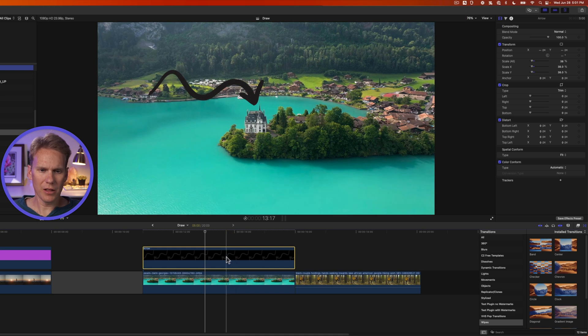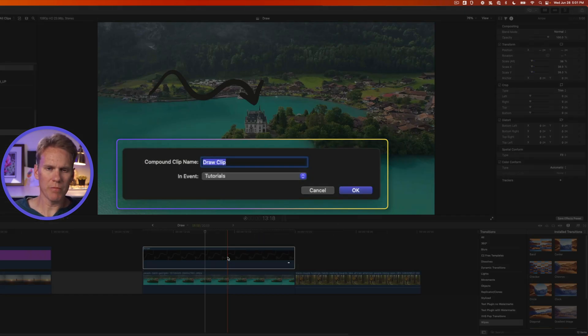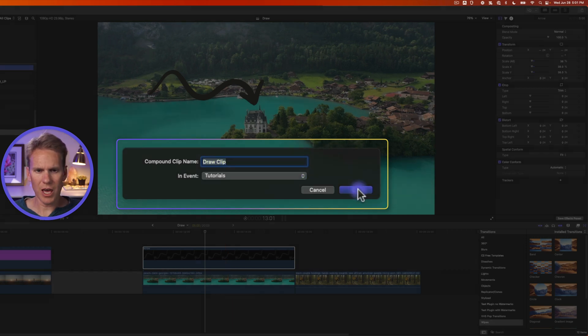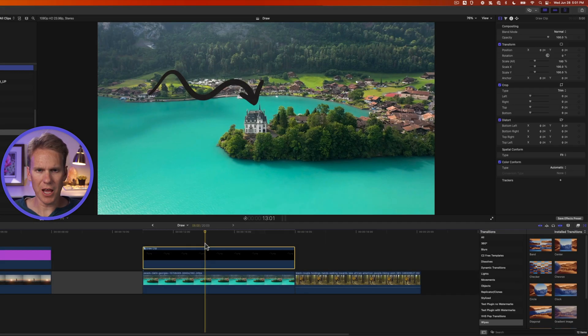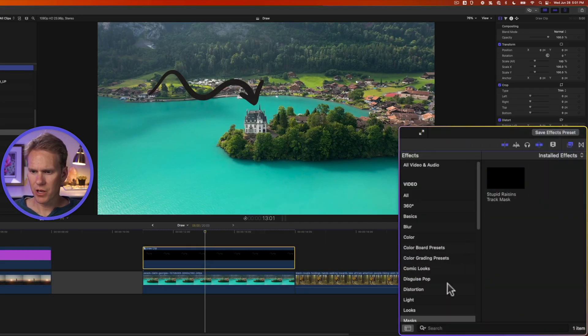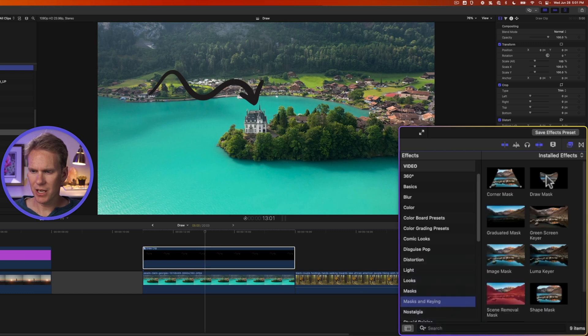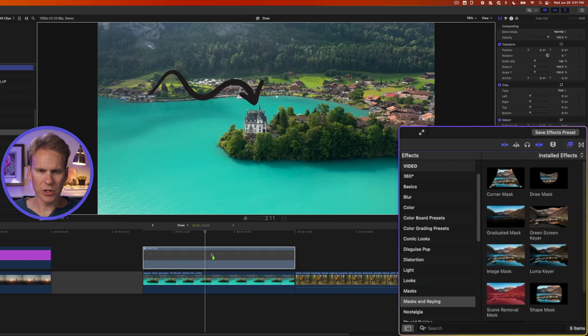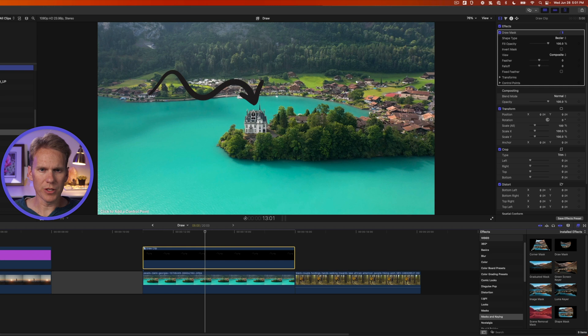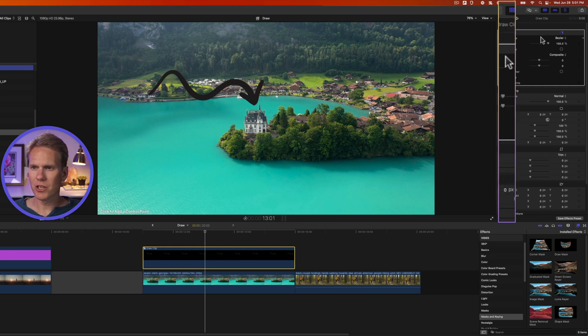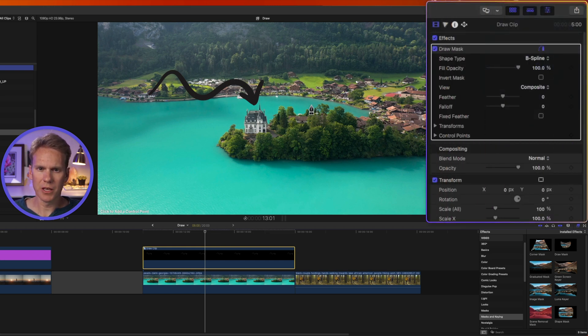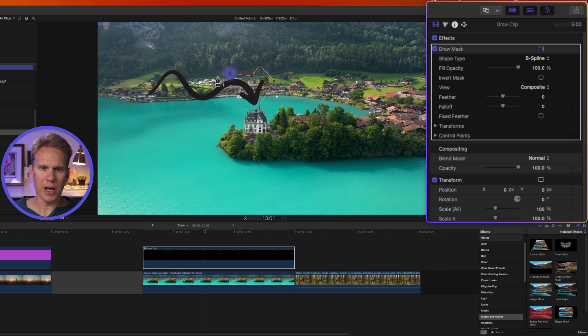Now I'll select my clip and press option G to turn it into a compound clip. Then I'll press enter or click on OK after I've given it a name. Then I'll go to the effects browser, go down to masks and keying and add draw mask to the compound clip. I need to add some control points. Before I do that though, I want to change the shape type from Bezier to B-spline. This will give me nice curves.